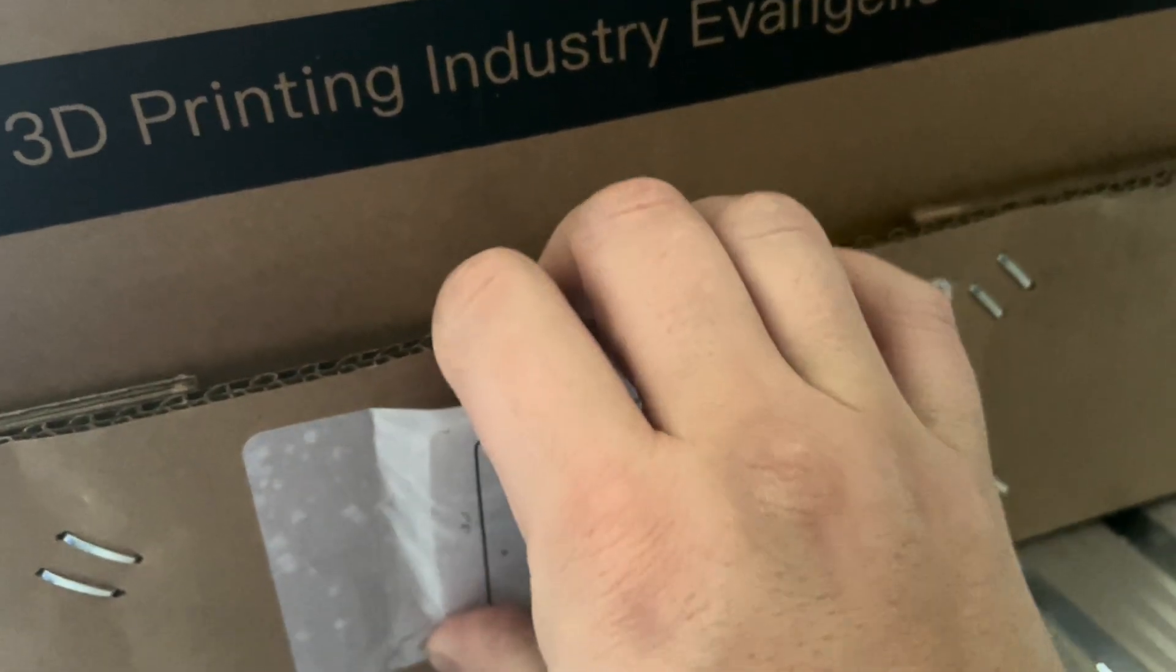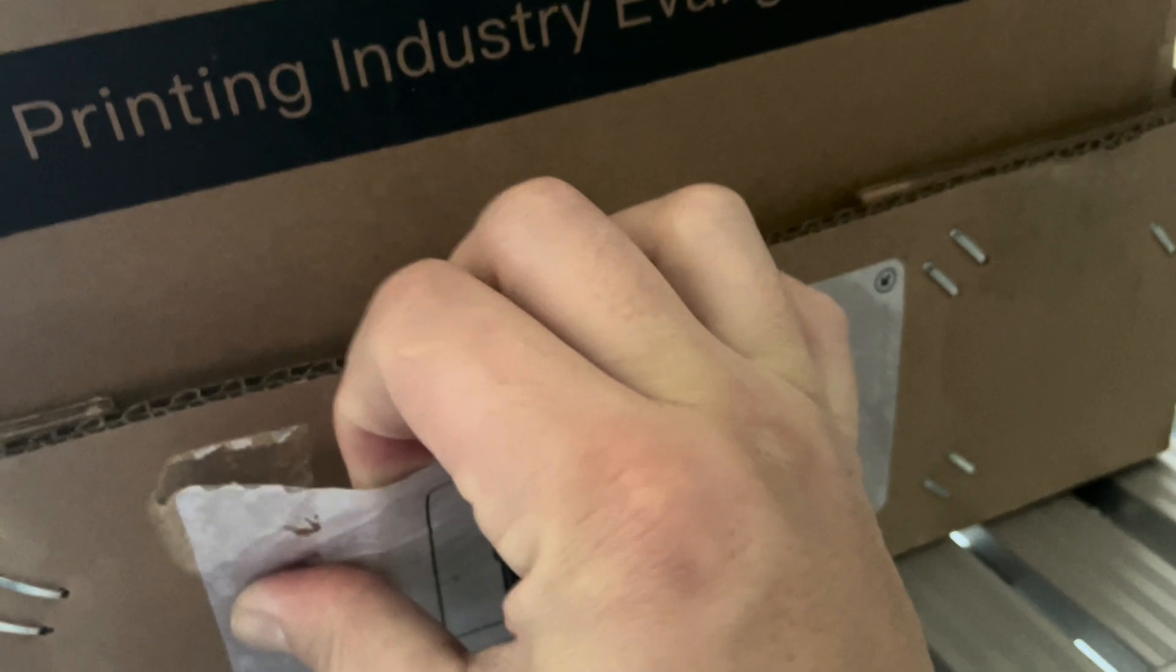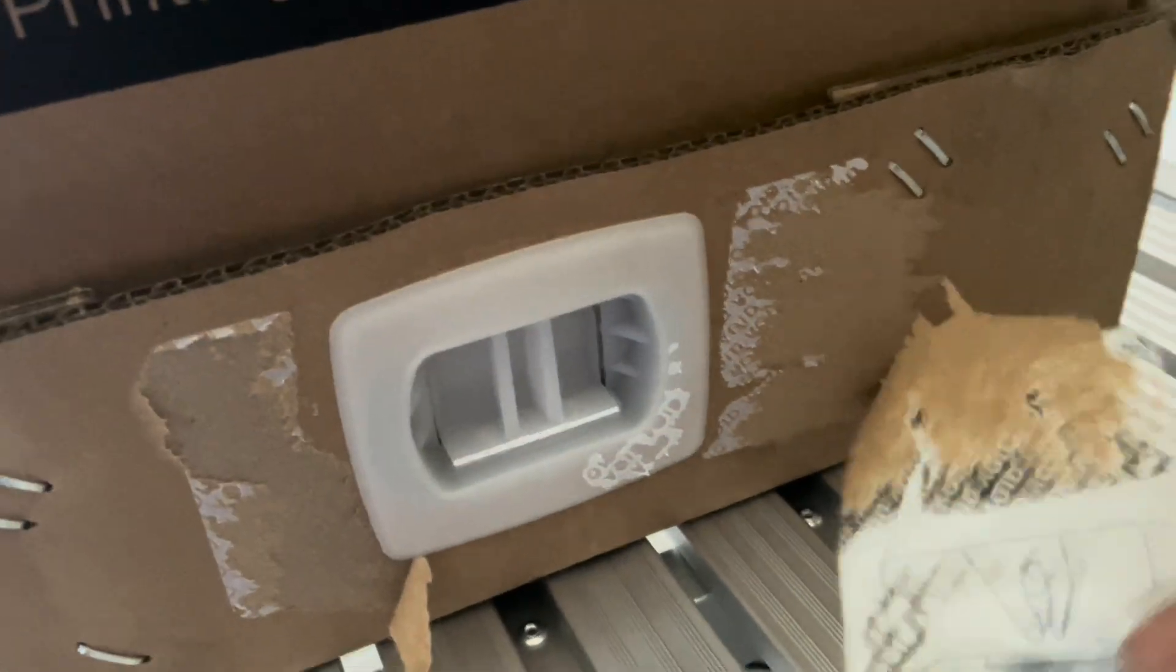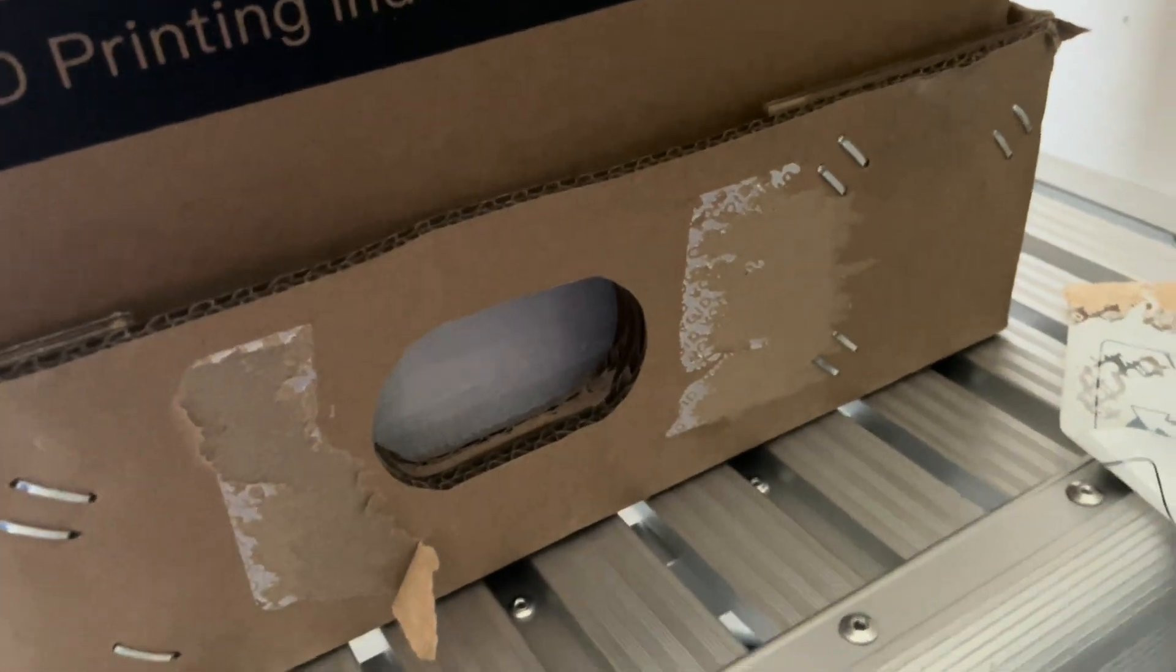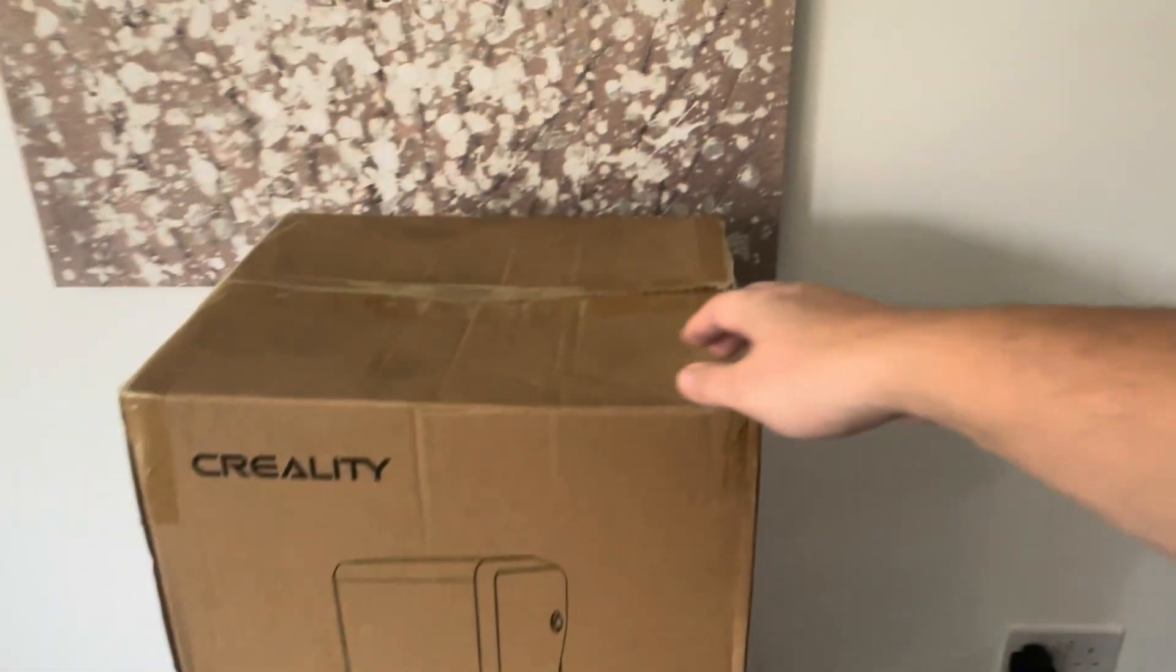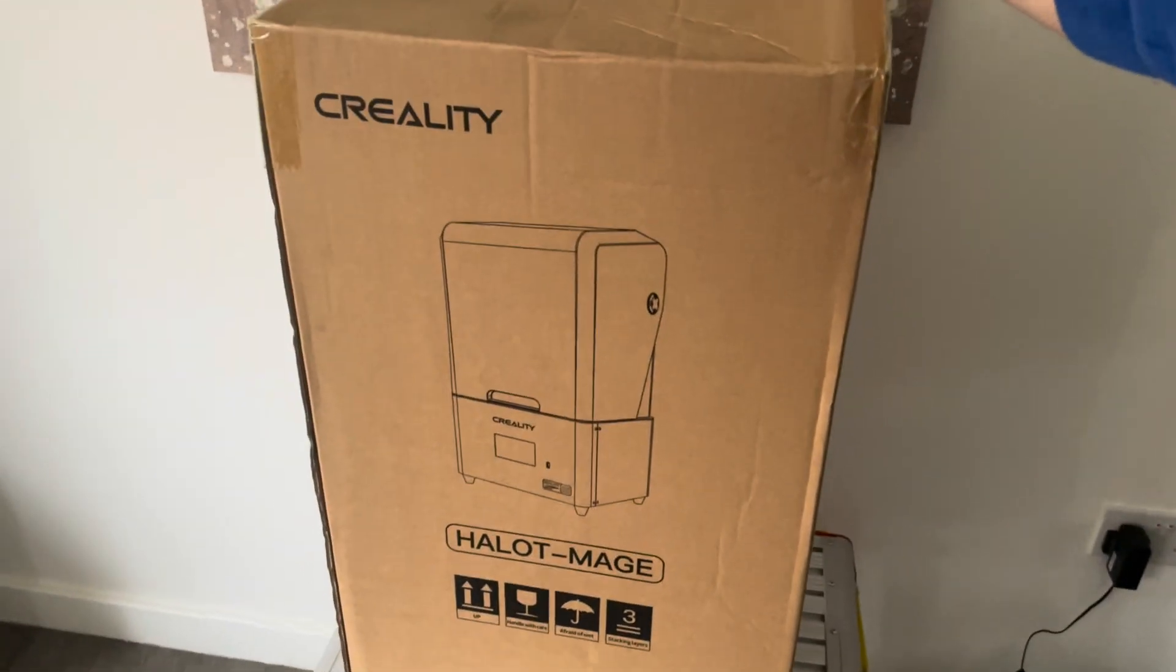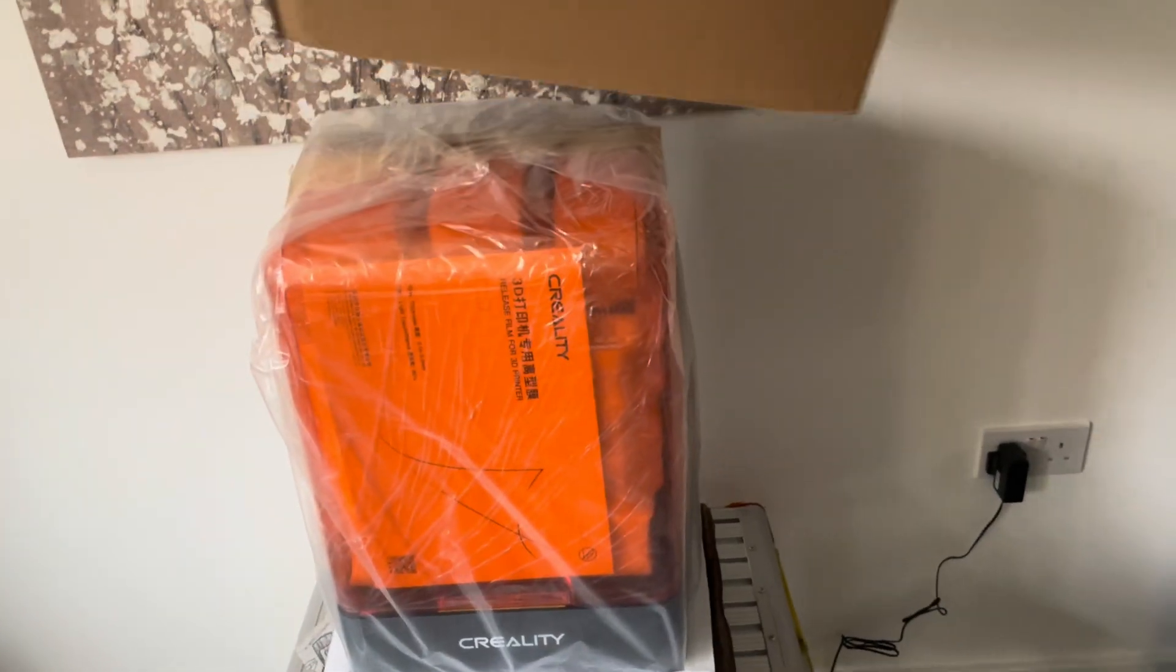To open the box, it's a very nice system here. You just need to pop this out. There's a kind of protection label for the shipping. You pull this tab out on both sides and then all you need to do is lift the box.